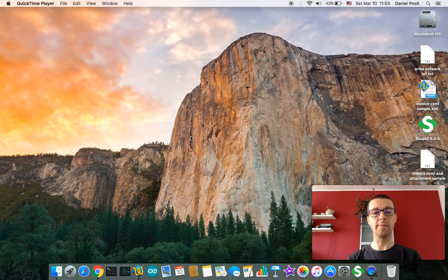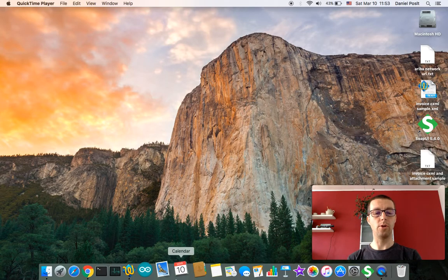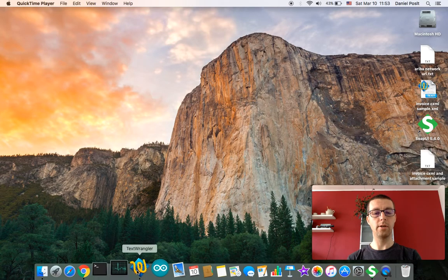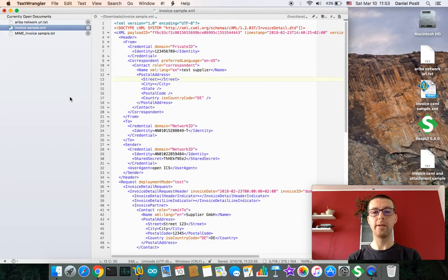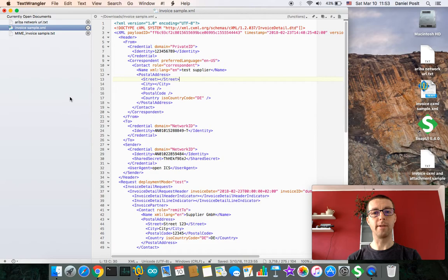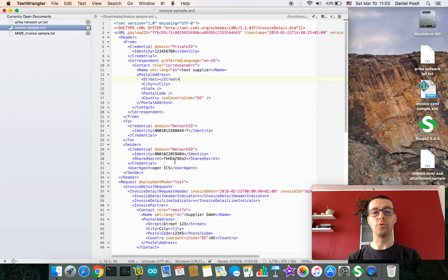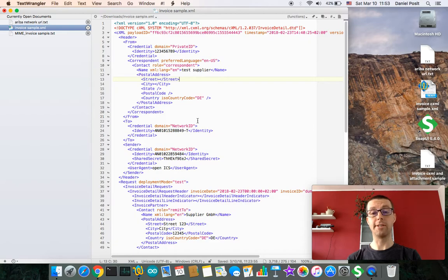First of all, let's recap what you will need. You will need at hand prepared cXML, assuming you are already familiar with cXML structure. So you should have all prepared including credentials and shared secret value.